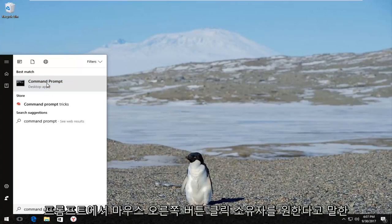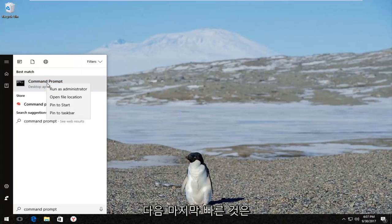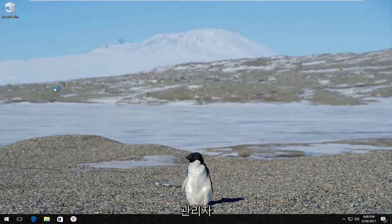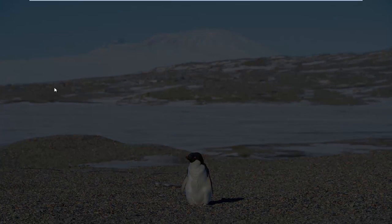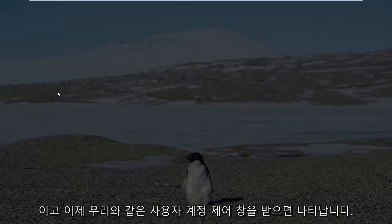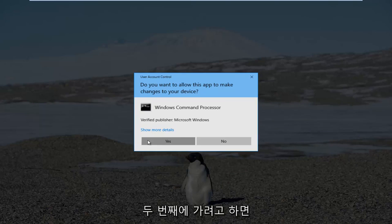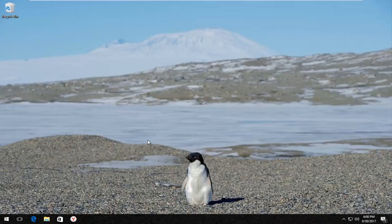You want to right click on it and then left click on Run as Administrator. If you receive a User Account Control window, you want to left click on Yes.